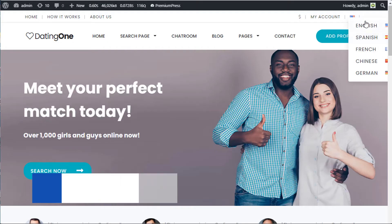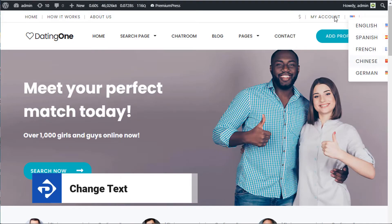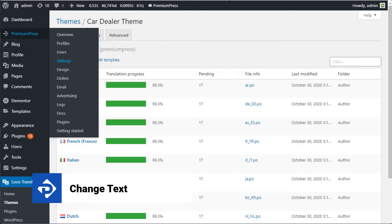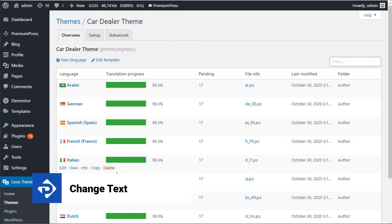In this video tutorial I'm going to show you how to change text on your Premium Press website.